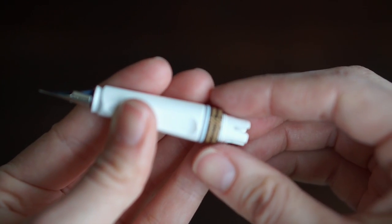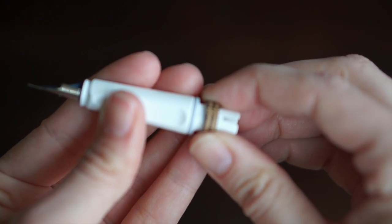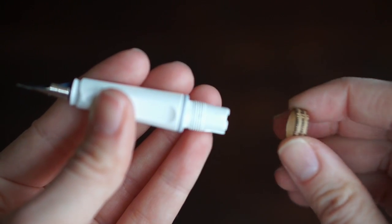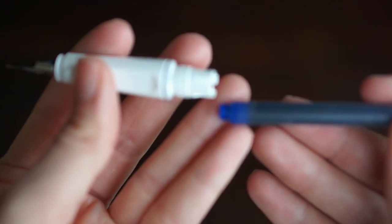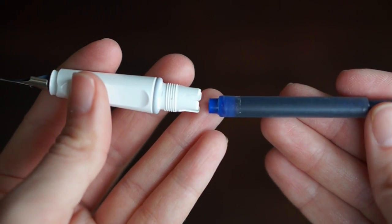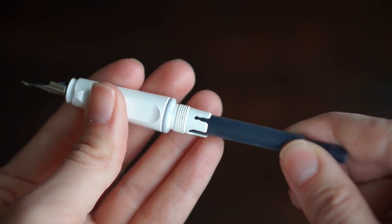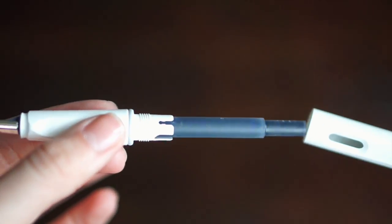Setting the pen up is super easy. You just take off this little cardboard ring, put the ink cartridge inside, and then screw the top on until it clicks in place.